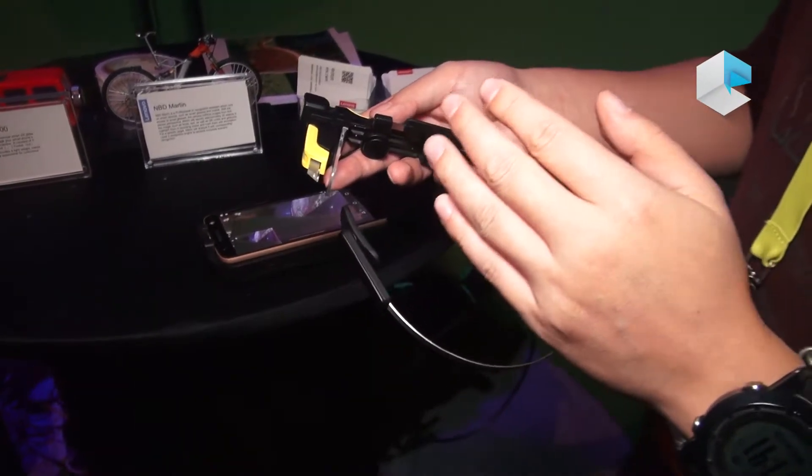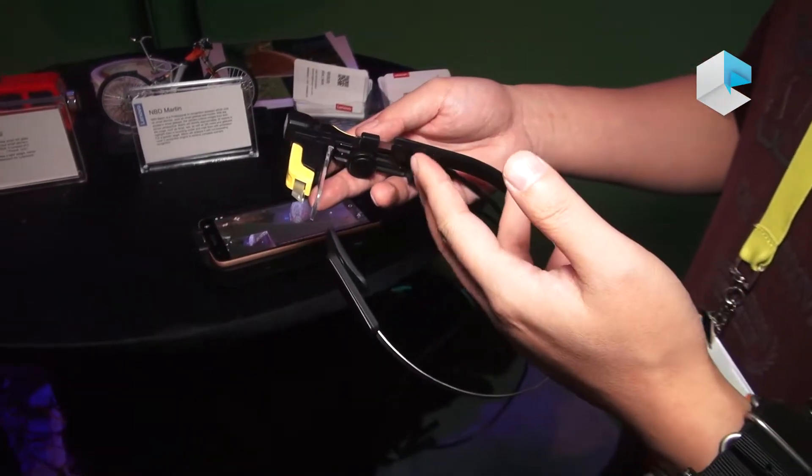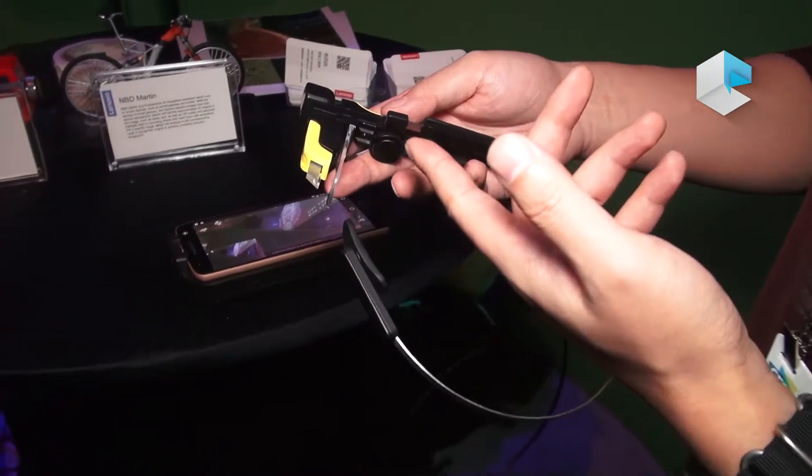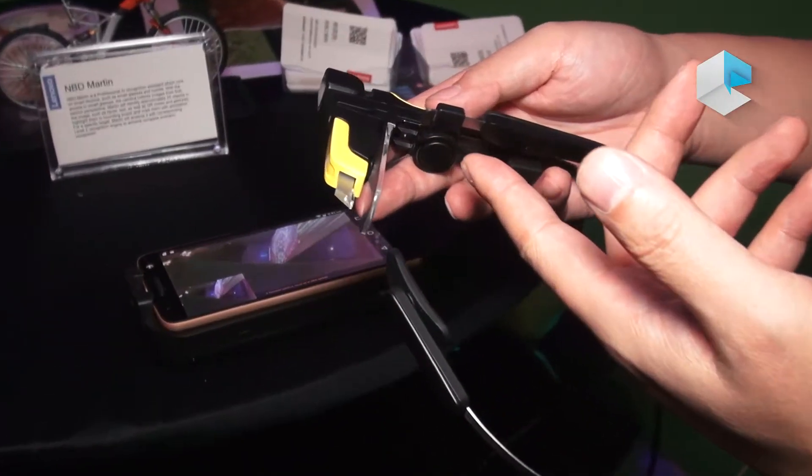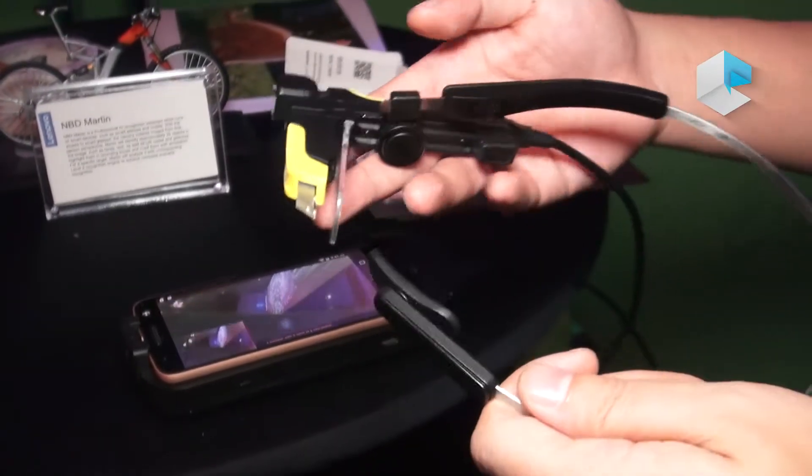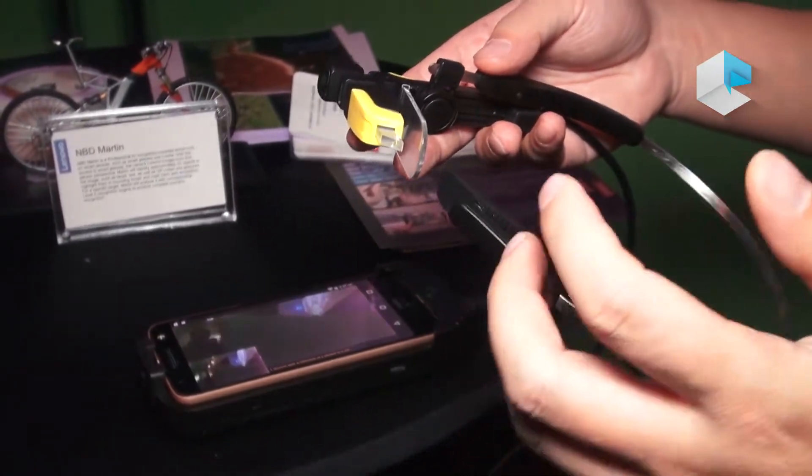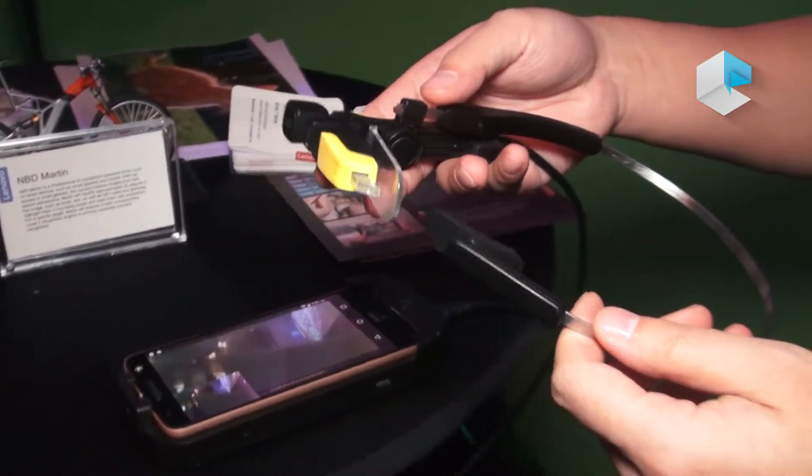So this is our new product, the new Glass C200. You can see this is a monocular design.